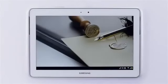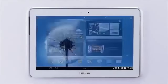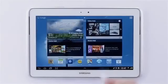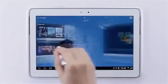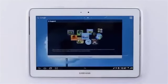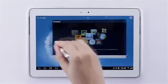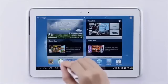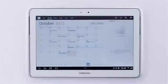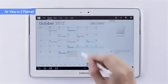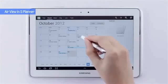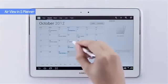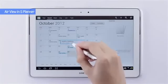Here's a new feature called AirView, where you can bring the S Pen over the screen to preview content without having to open it. Allow me to demonstrate in S Planner — you can look at your schedule and without opening any appointment, simply hover over to get a preview of what's happening.